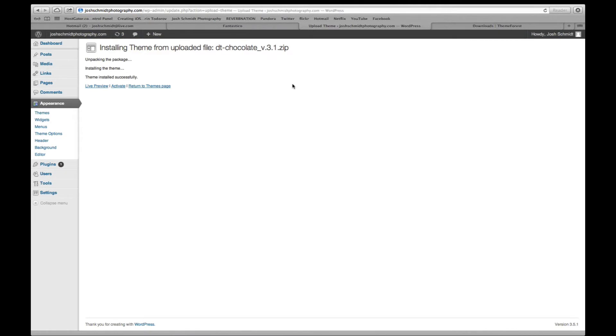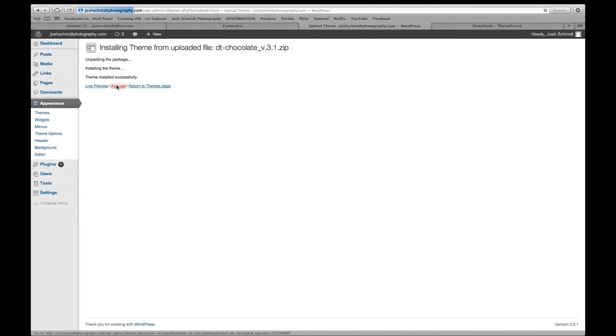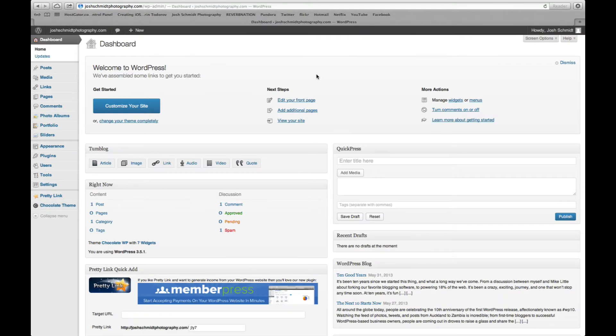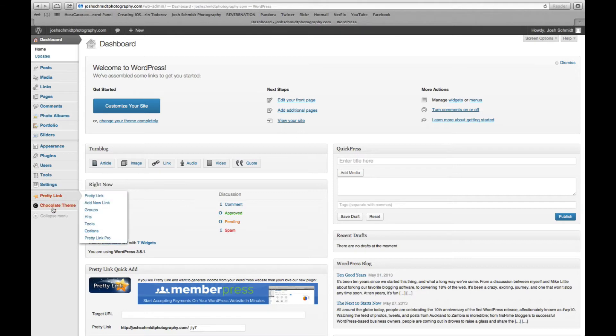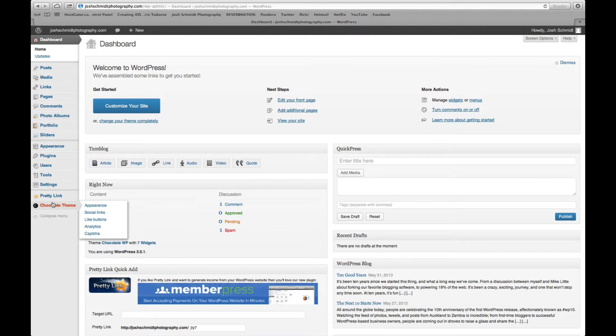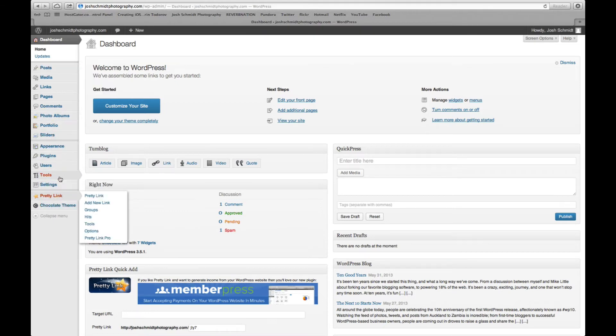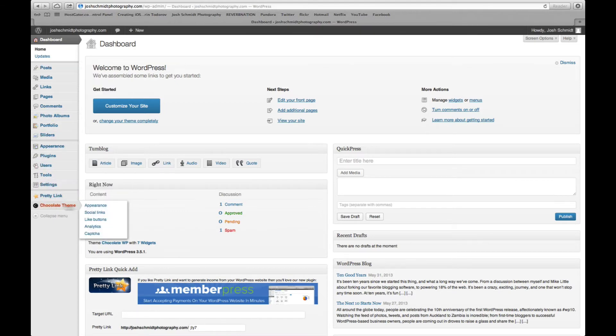Okay, after it's finished uploading you want to make sure to go ahead and click activate. Okay, so after you've activated the theme we're going to be back at the dashboard and you're going to see over on the side underneath settings, tools, and whatnot, chocolate theme and appearance. So go ahead and click that.